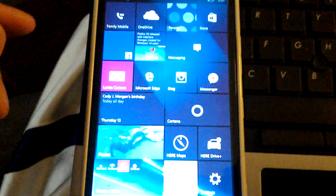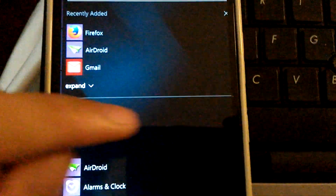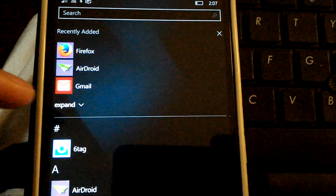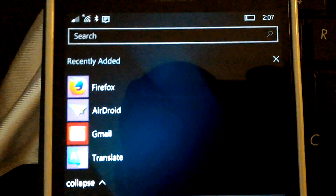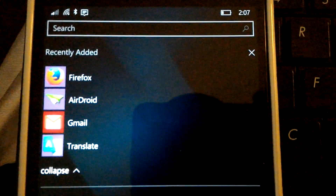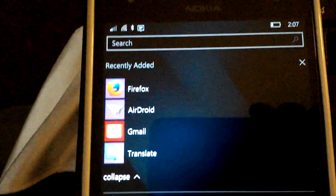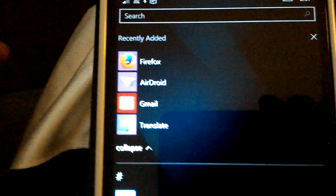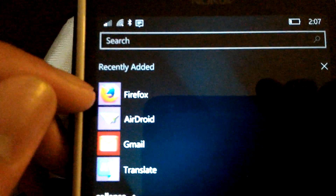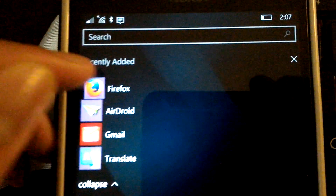What's going on guys, this is Varian Devil with part 2 of my Android apps to Windows Phone. Today I've got Firefox, AirDroid, Gmail, and Translate. I did actually get a chance to go through some of them. The first one I'm going to try is Firefox.